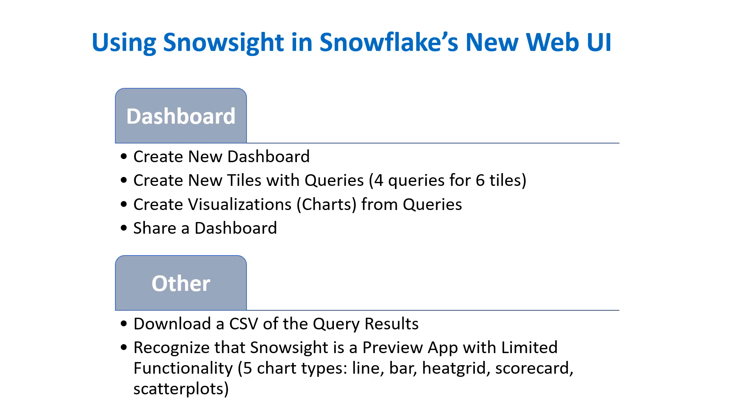In this video, we're going to create a dashboard with four different queries from which we will create six different tiles. We'll then create some charts to display on our dashboard. One thing to note is that Snowsight is in preview right now, so there are some limitations, such as there are only five different chart types you can create. After we create our dashboard, we'll learn how to share the dashboard with others, and we'll also see how we can download a CSV file of query results. So let's get started.